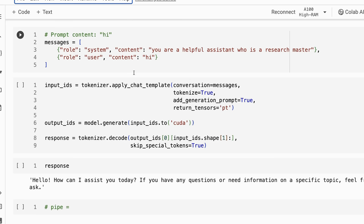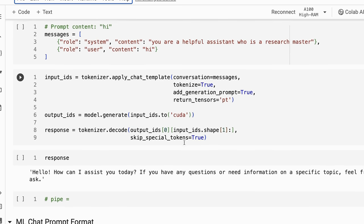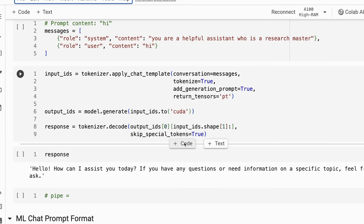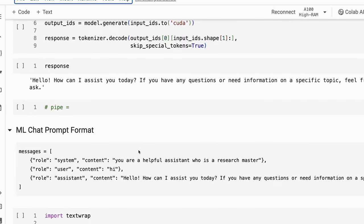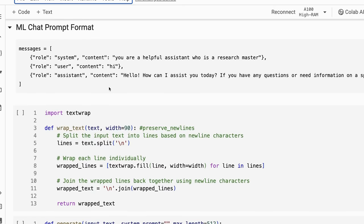You would then basically apply that with the tokenization. We then run it through model generate. We decode the response. And you'll see that the responses that you get out are actually very good, which is not a huge surprise.